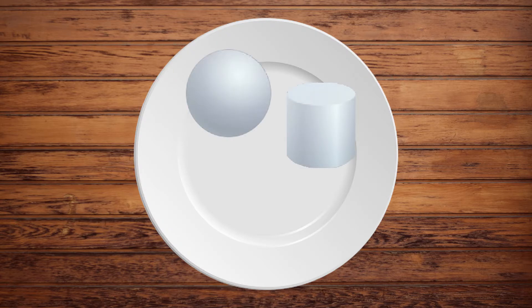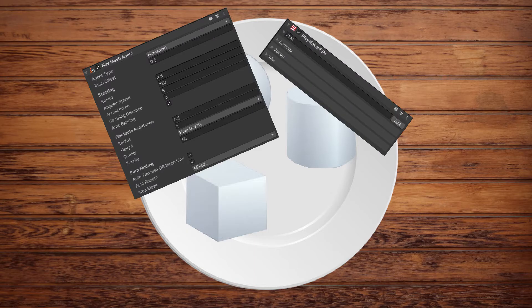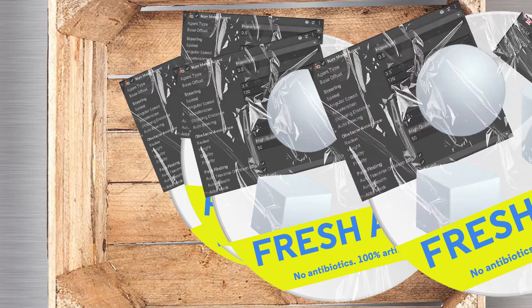So firstly, prefabs are basically templates for game objects. You can build up this game object, put all these components on it, and then make that whole thing into a reusable asset.